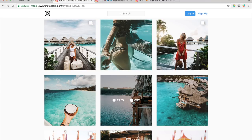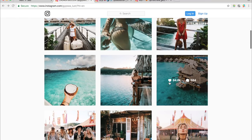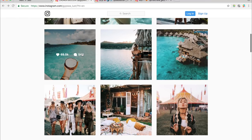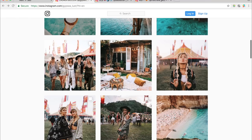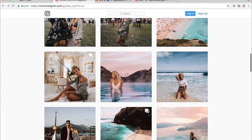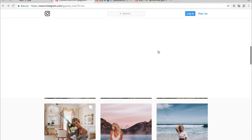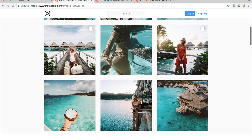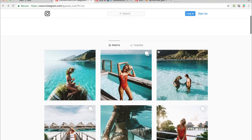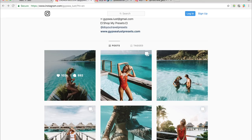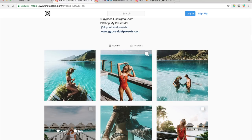So without any further ado, let's get started in this tutorial. You can see here lots of her photos have these very vibrant, colourful, saturated vibes. So we're going to be basing our photo mainly off these top photos here.